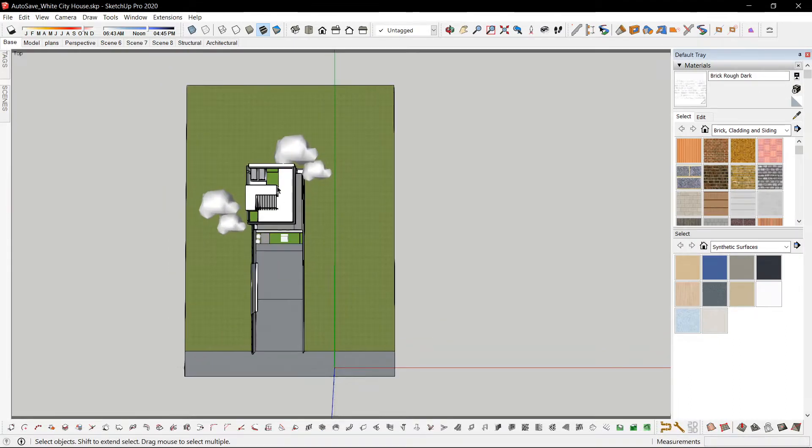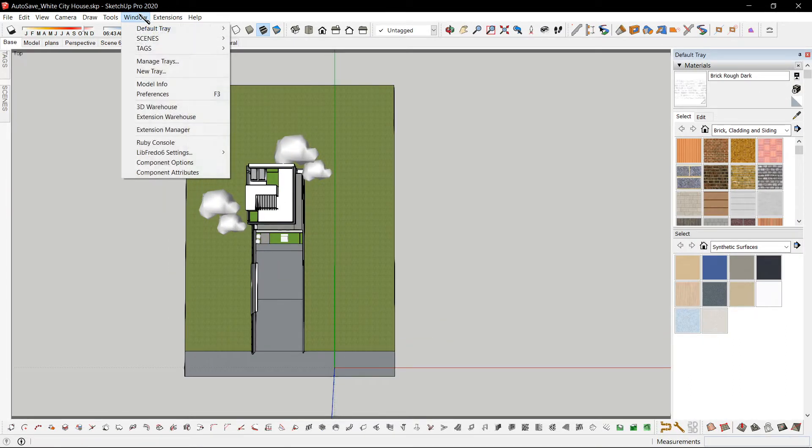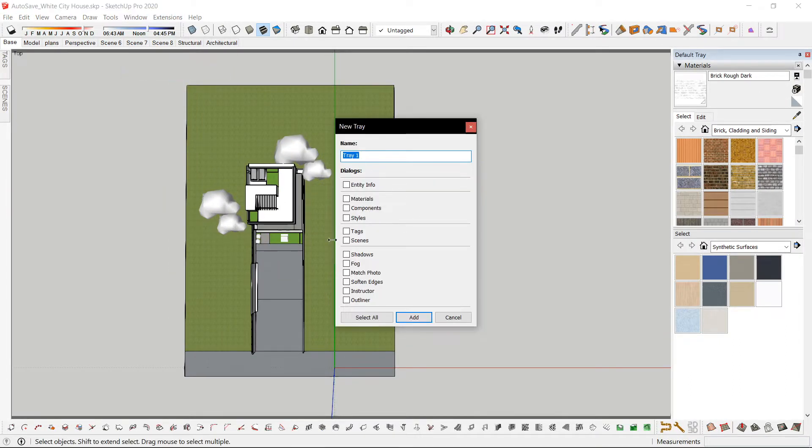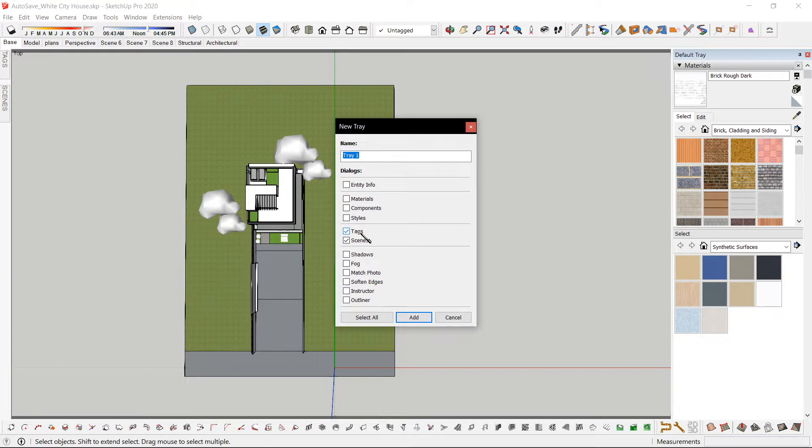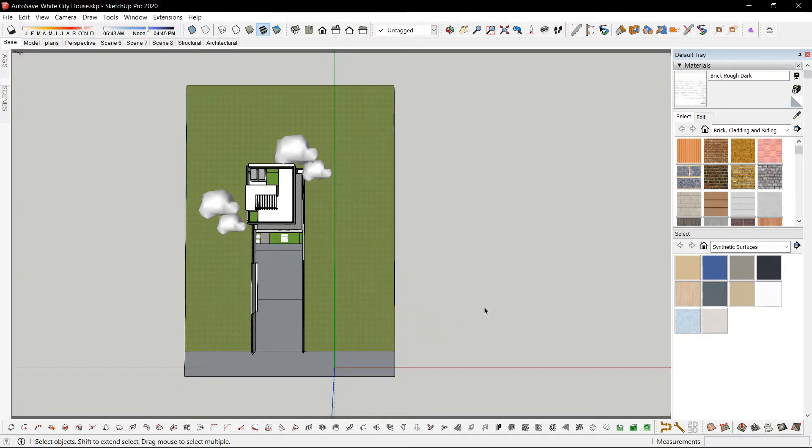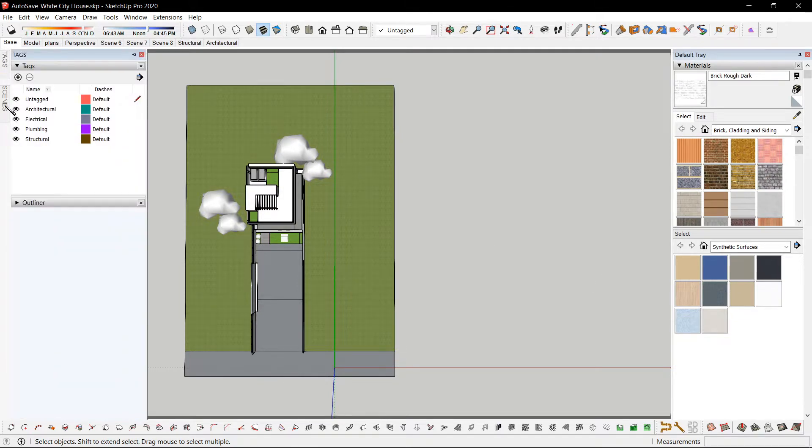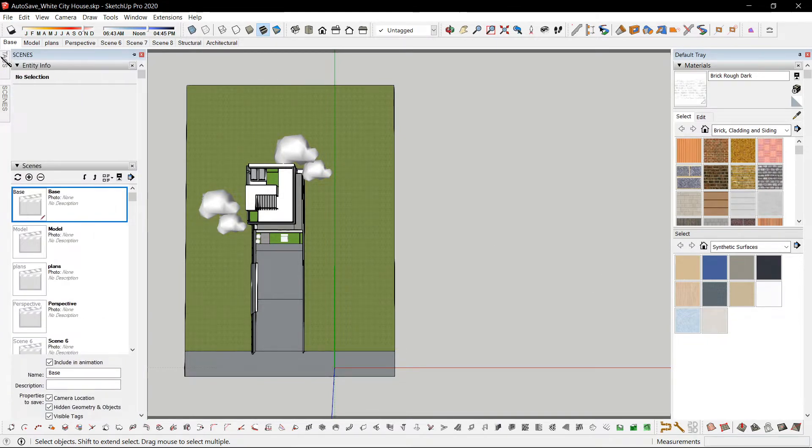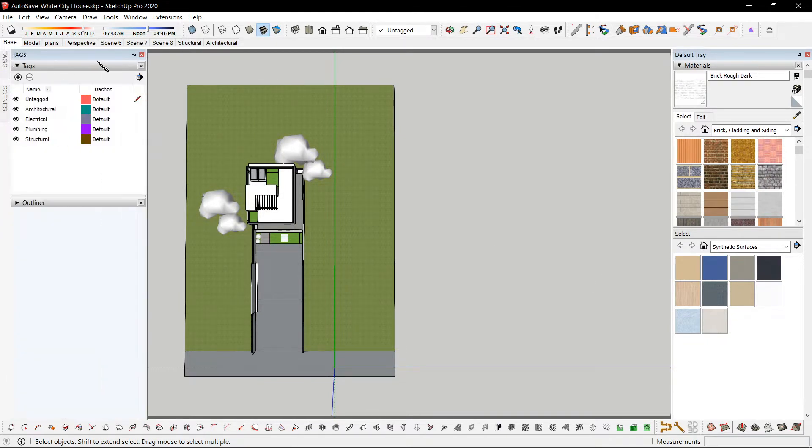The same thing goes inside SketchUp. Window, new tray. Can name this the layer tray. Add layers or tags in 2020, scenes, maybe the outliner. And I can put them on the left side.